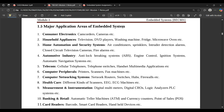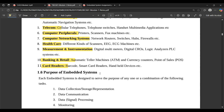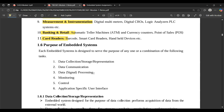Major application areas of embedded systems include consumer electronics, household appliances, home automation and security systems, automotive industry, telecom, computer peripherals, computer networking systems, healthcare, measurement and instrumentation, banking, and retail card readers. Embedded systems are used everywhere, but these are the major areas where they are highly used and make tasks much easier.